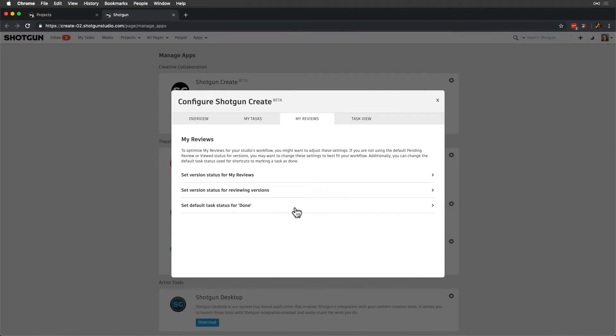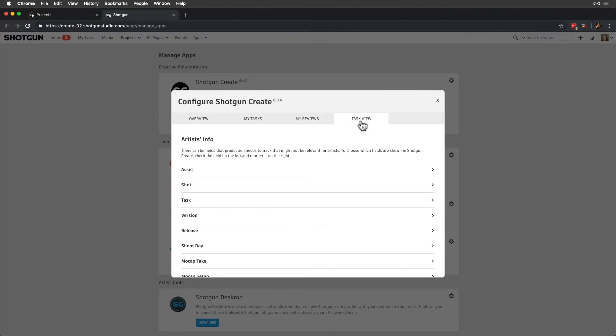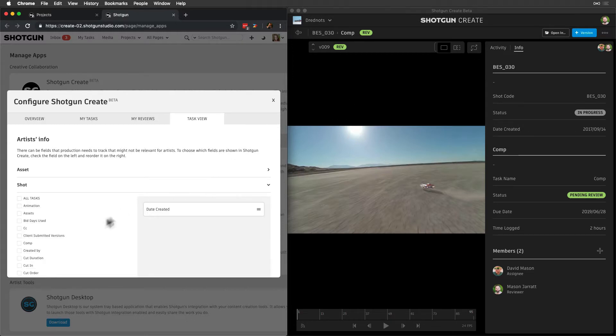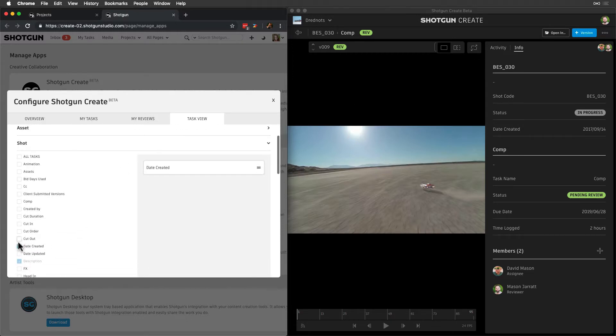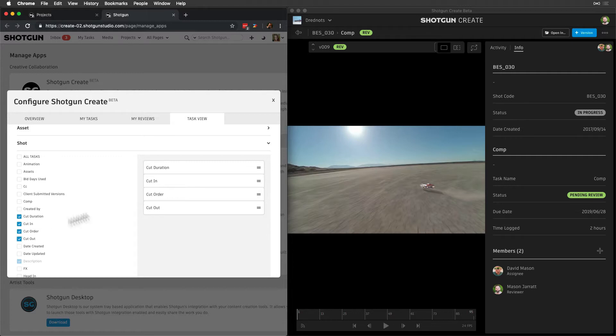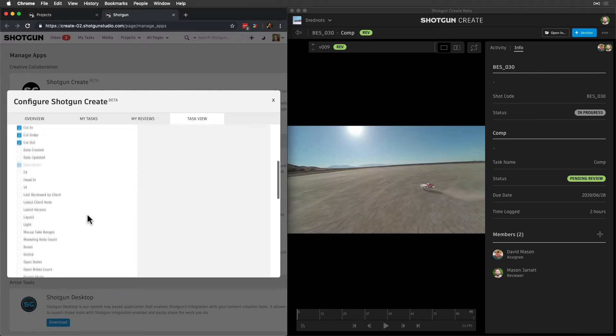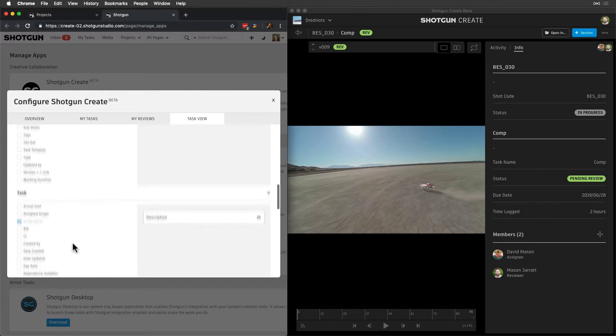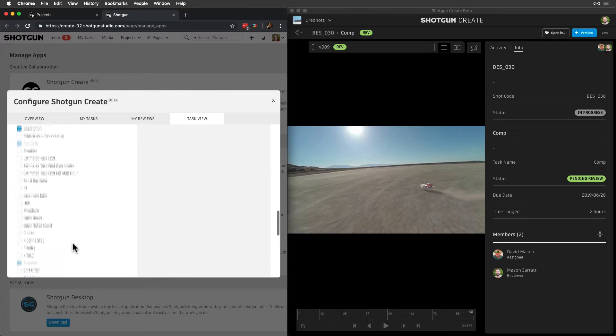And finally, Task View is where we customize the information displayed in the Info Panel when artists are in the context of their work. We can display fields on tasks and entities that tasks are linked to, like these Shop Fields. And we can rearrange the order in which these fields are displayed. Let's also add the Start Date on Task.